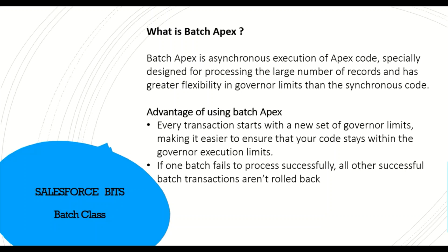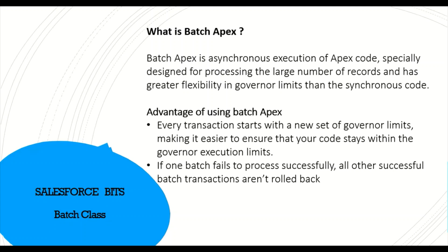Because every run of that batch class the governor limits get reset. The main advantage is every transaction starts with new governor limits, making it easier to ensure that your code stays within the governor limit execution. So you can run as many SOQL calls or DMLs within that limit in every execution.